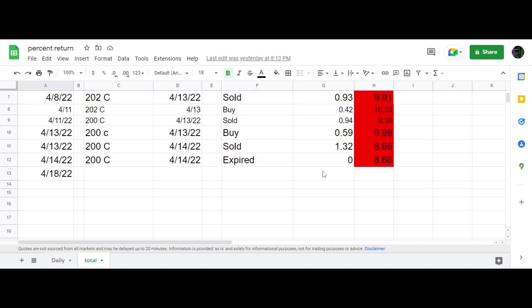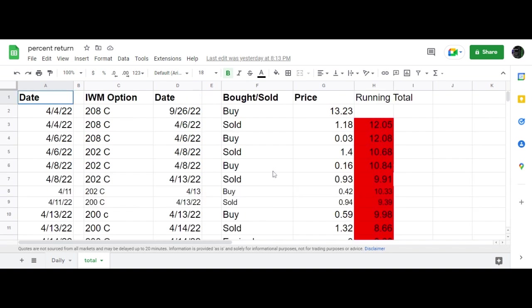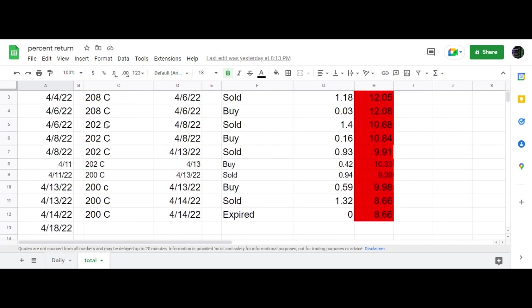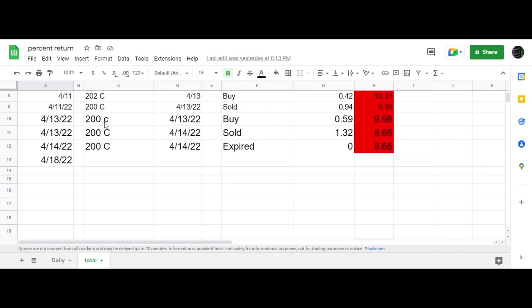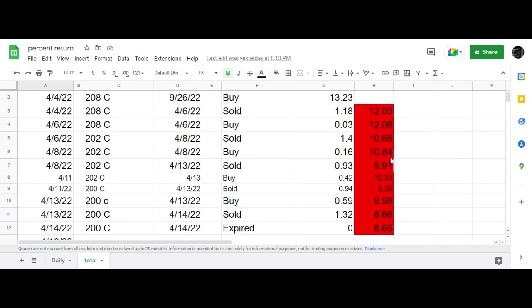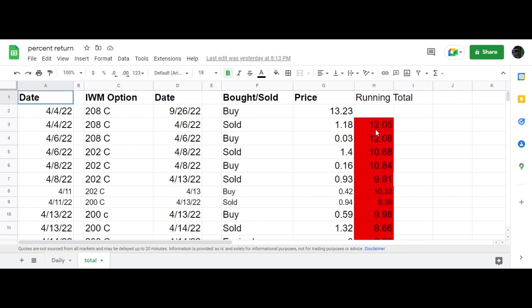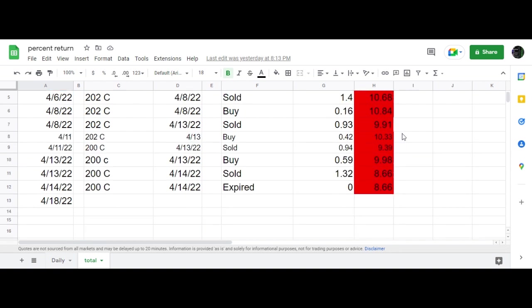So that's kind of a weekend update of this option that we put on. We opened the trade on 4/4, and now it's the 14th, it's 10 days old. And the original was $12, and now we're down to $8.66.